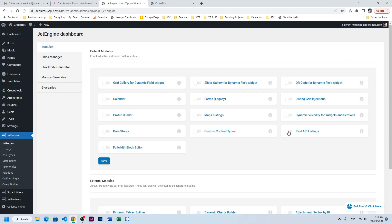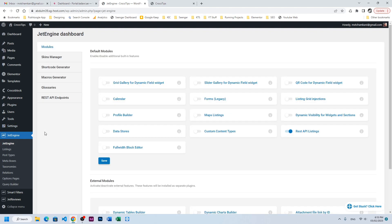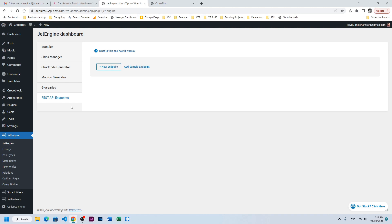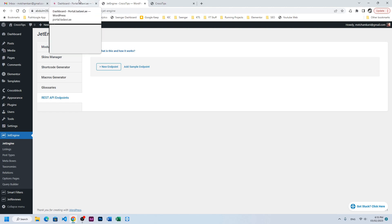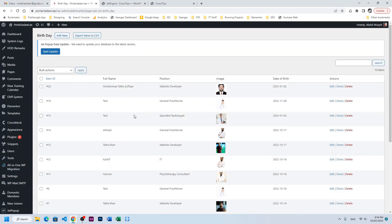First, go to JetEngine and enable REST API listing, then click Save. You will find another section or module here — the REST API endpoint. The endpoint and all those details come from the source website from where we are fetching the information.